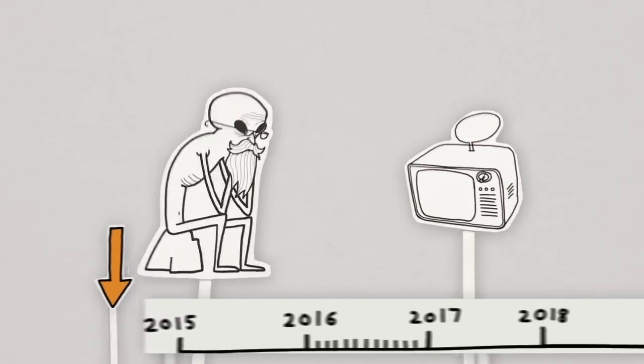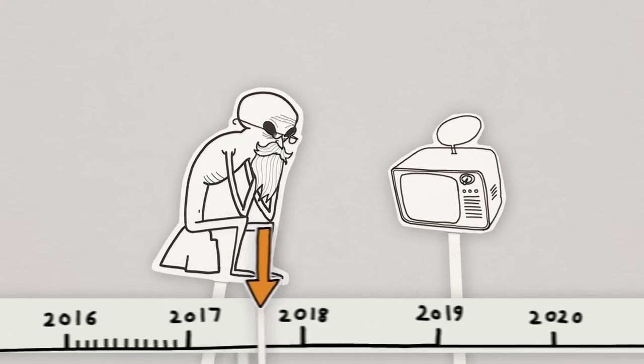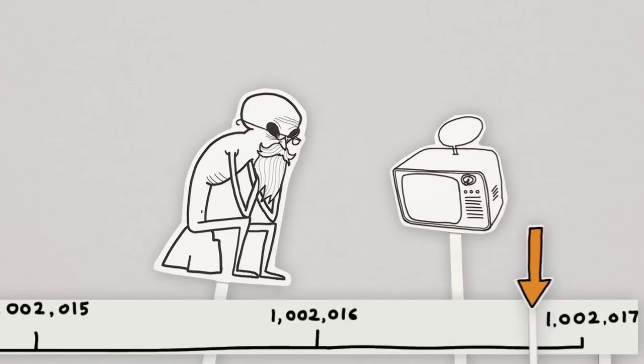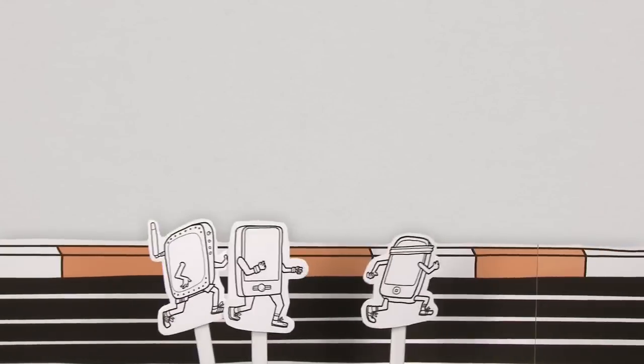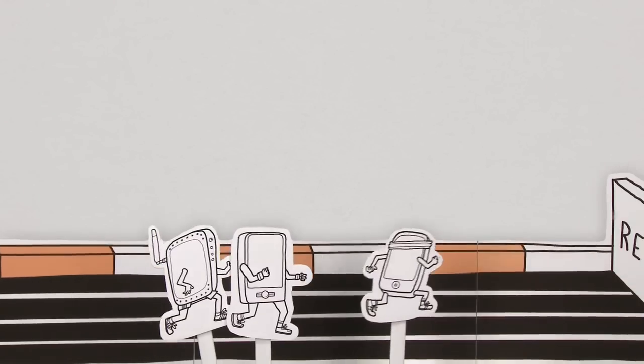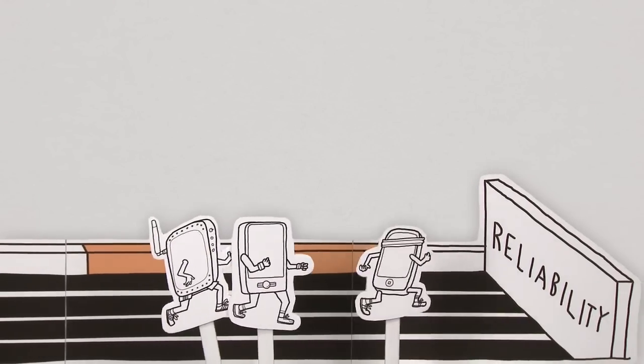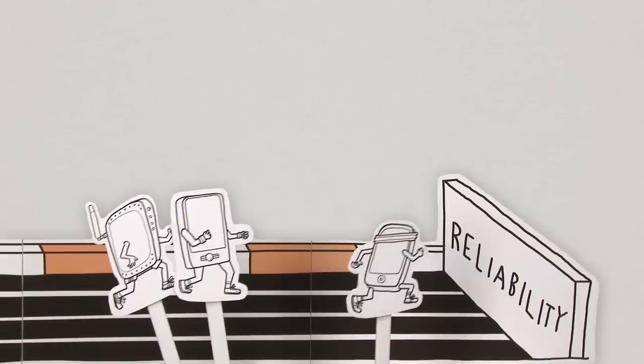That's enough data to continuously stream an HD movie for over one million years. Competition amongst networks is no longer solely about price, it's about reliability.